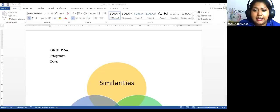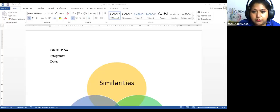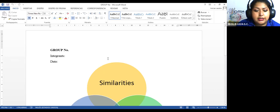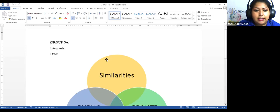Okay, now to continue, I'm going to share the screen with the document I told you. Let me a moment. This is the document I sent you. It's about a diagram.